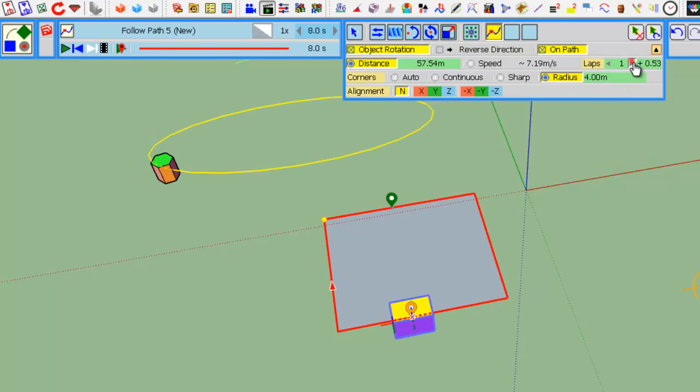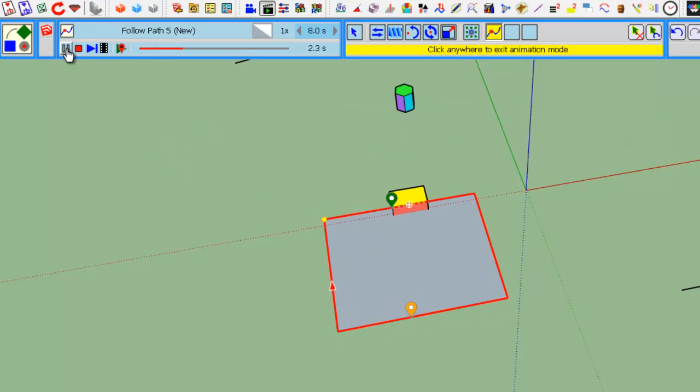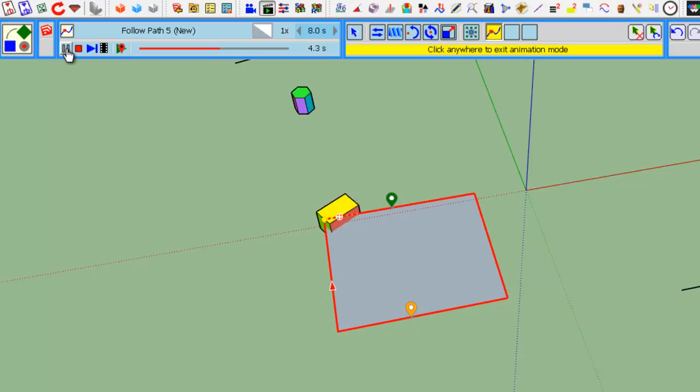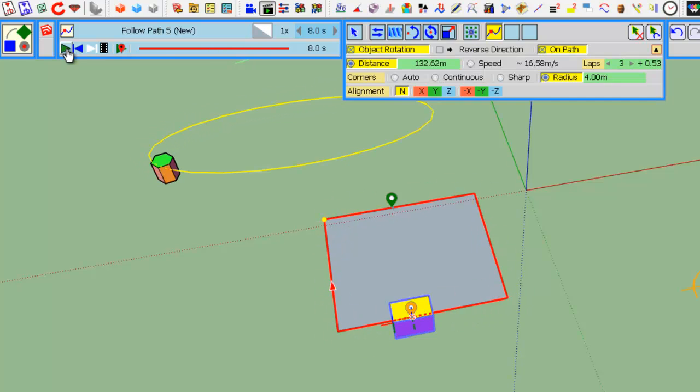Here it is. If you want 2 or 3 laps, let's say... Here, 2 laps, 3 laps, and the rest.